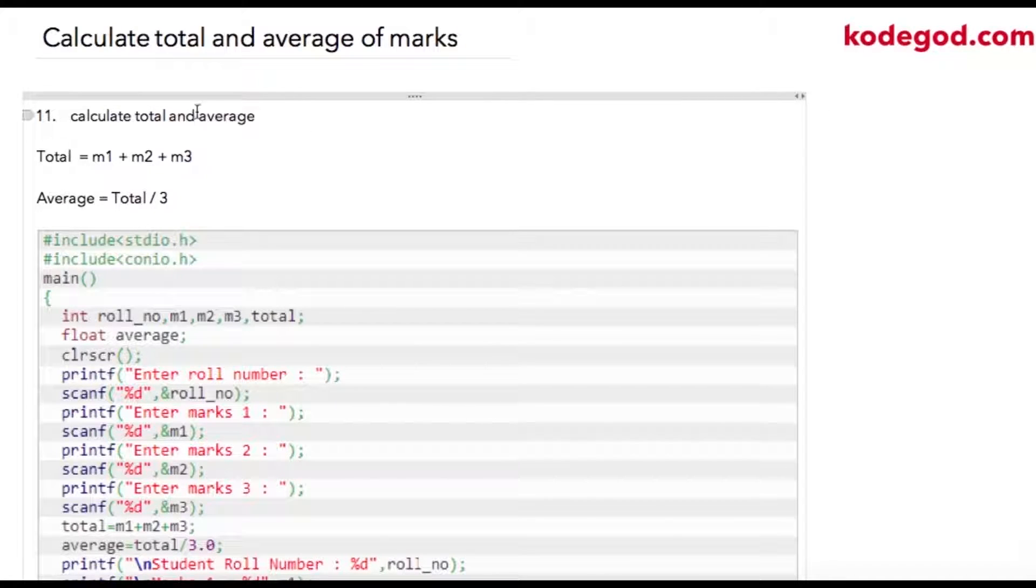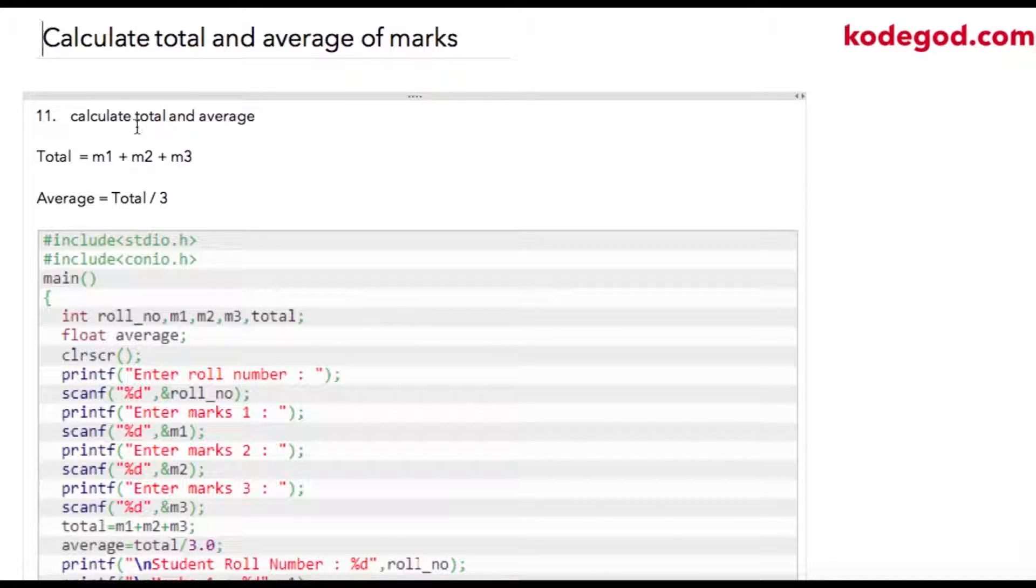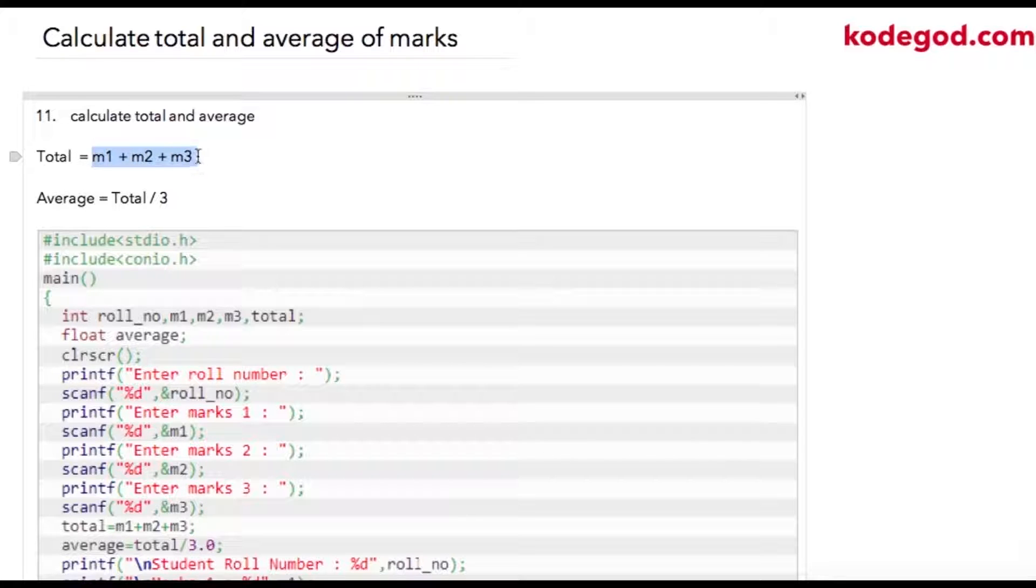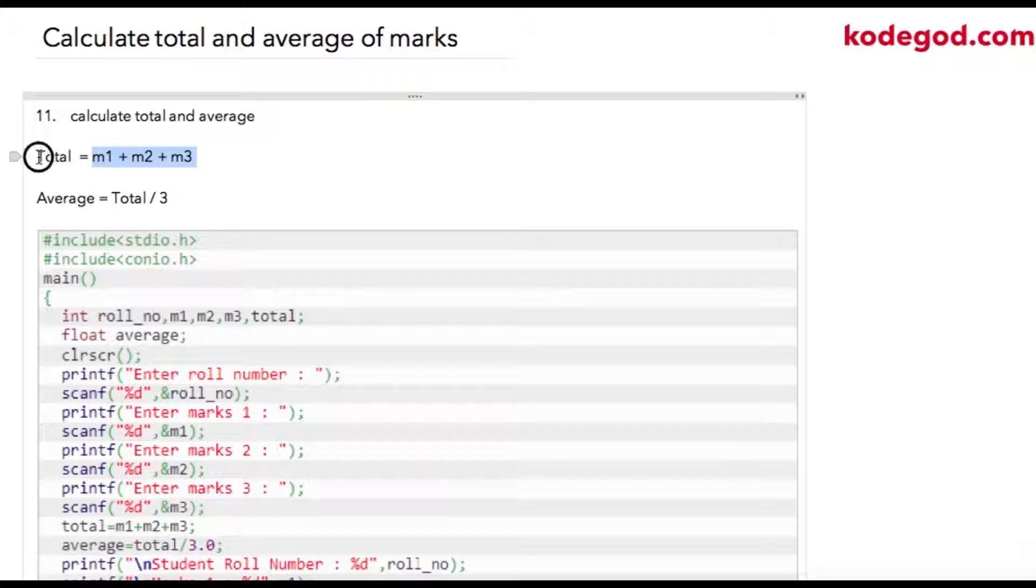In this lecture we are going to learn how to calculate marks of a student and calculate average. Assuming m1, m2, and m3 to be marks of a student in three different subjects, we'll be calculating total and we'll be dividing that total by three.